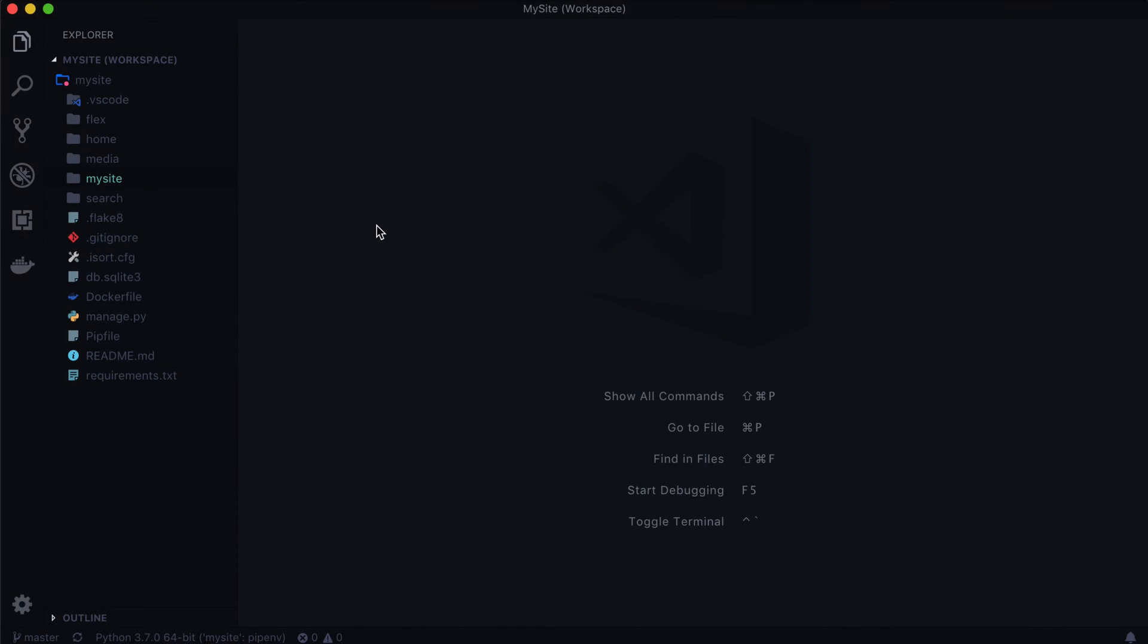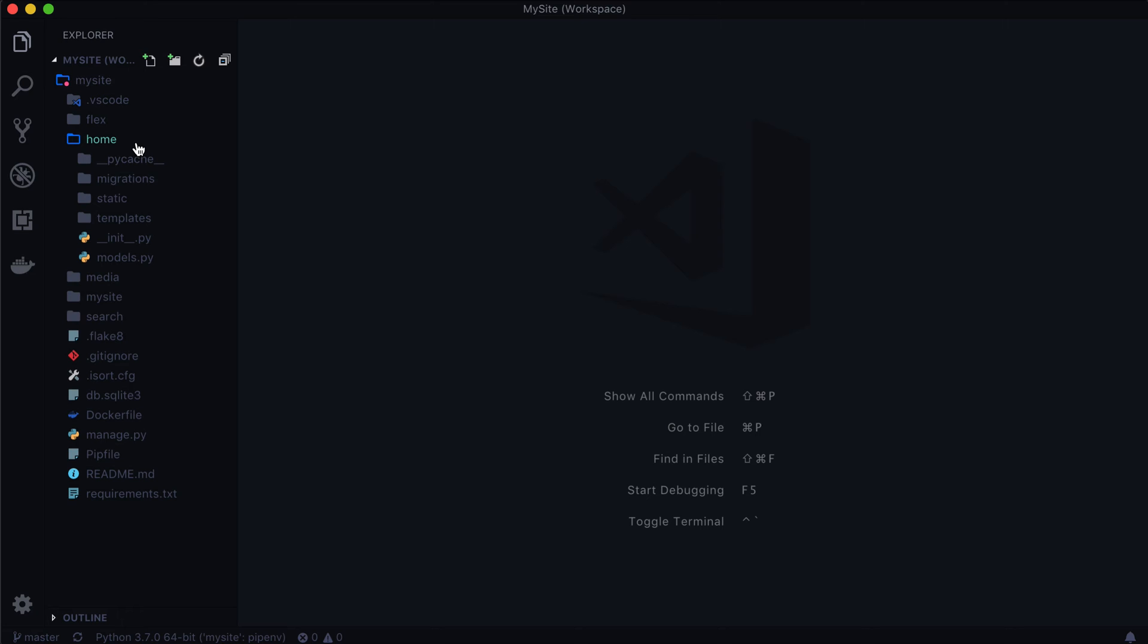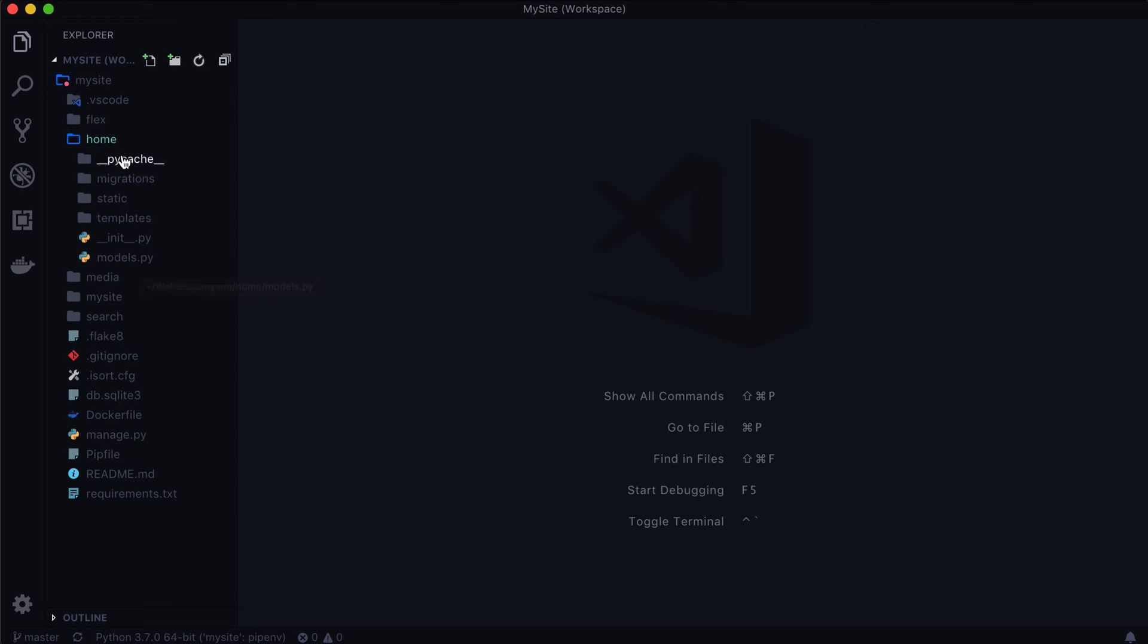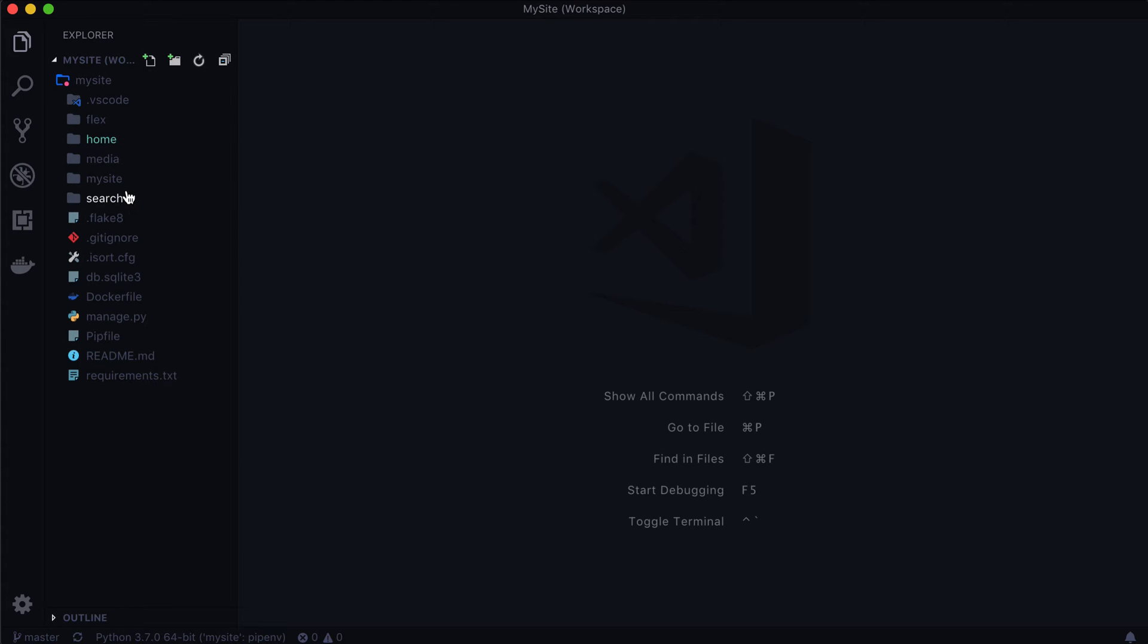So the first thing we need, we actually need a new app. Well, actually, we don't need a new app, but we're going to create a new app anyways. Because we need to create a new file, and it could be called blocks.py, which is what we're going to call it. But it could live inside of home. It could live in Flex. It could live in Search. But because it's going to be accessed by several different pages, we're going to create a new app.